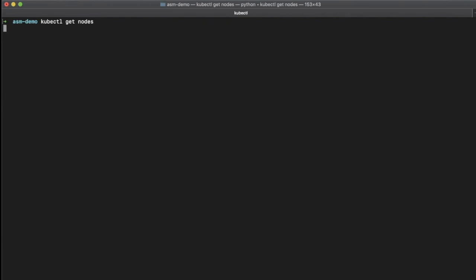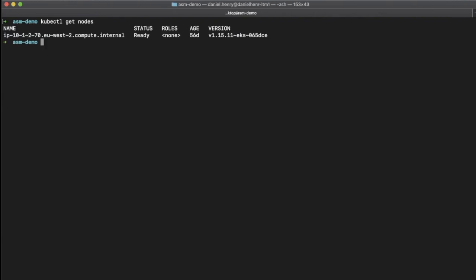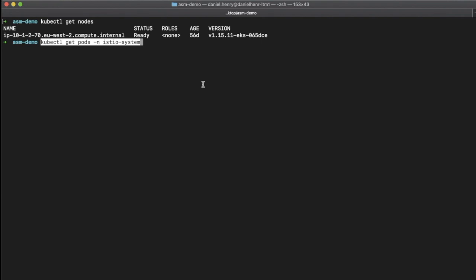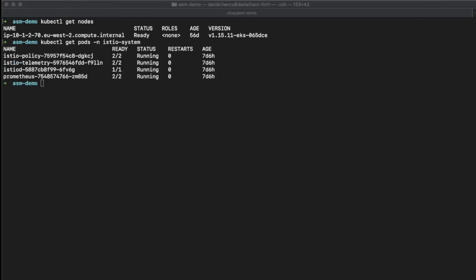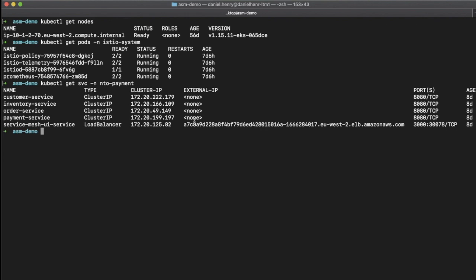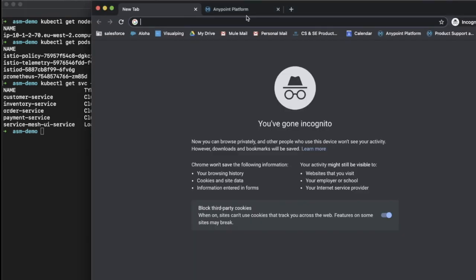Now that we've gone through the prerequisites, it's time to install Anypoint Service Mesh. First of all, we'll show you that we have a running node for our Kubernetes cluster — an EC2 M5.xlarge. We'll also show you that we have Istio pods running, and we've got some microservices running for a fictitious company called Mythical Retail, who have an e-commerce website. If we take this URL, we can show you that this website is running.